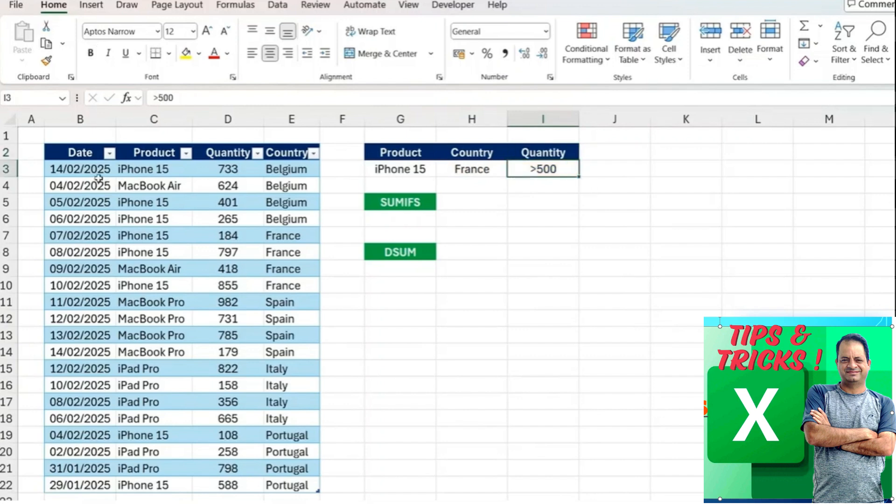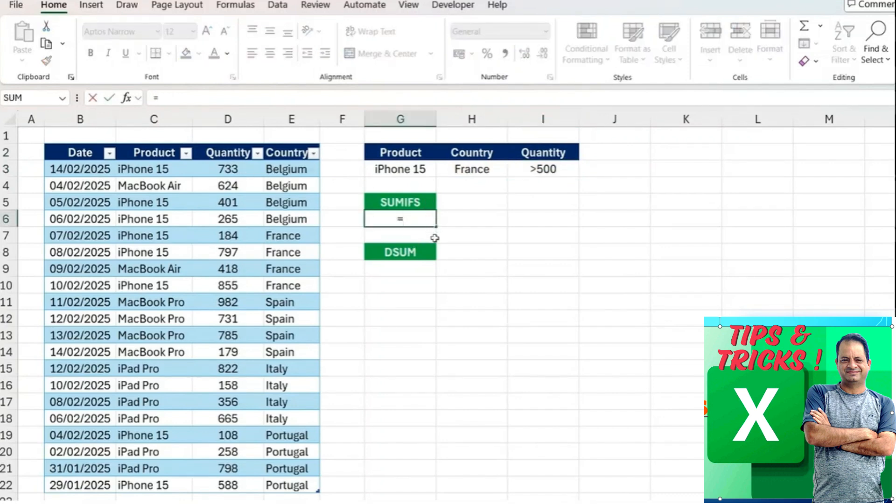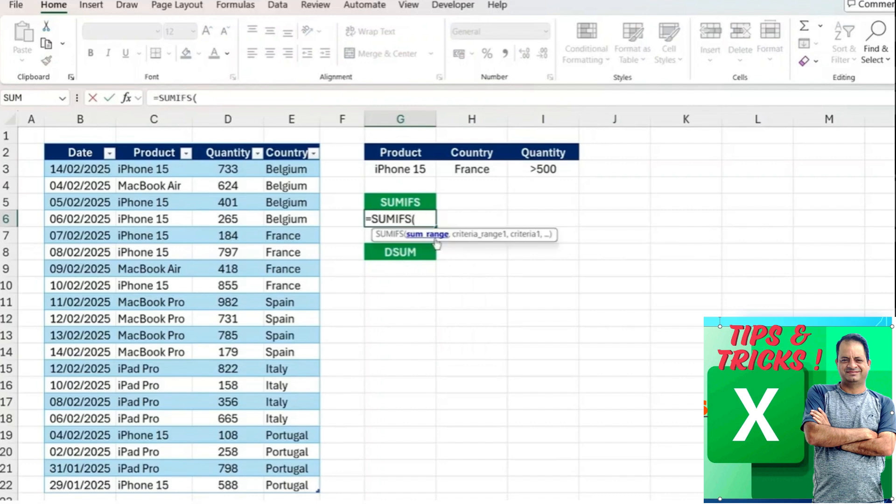You can see that we now have not just the iPhone 15 that we want to filter by, but also the country of France and the quantity greater than 500. Doing filters like before might be too tricky, but you might think about using the SUMIFS function. That's definitely an option but it's going to be much harder than the DSUM.